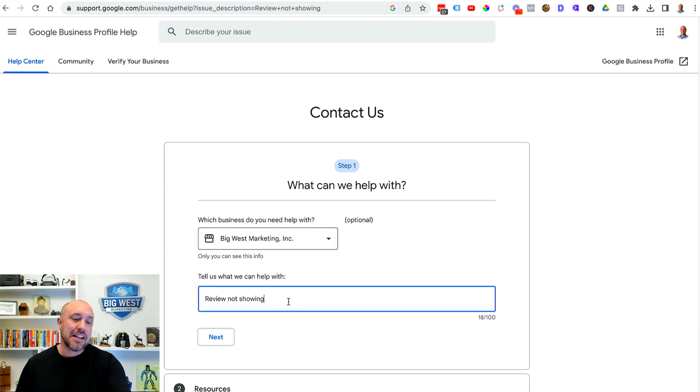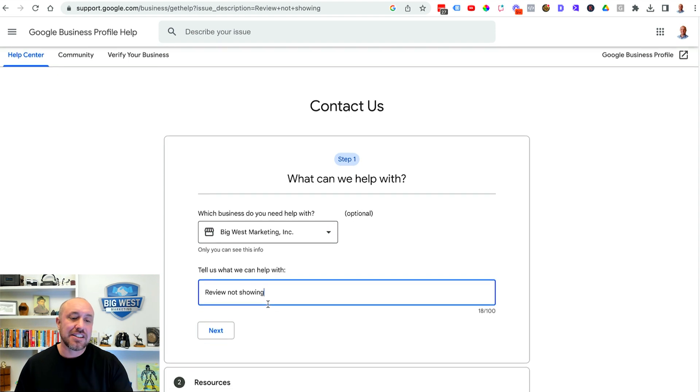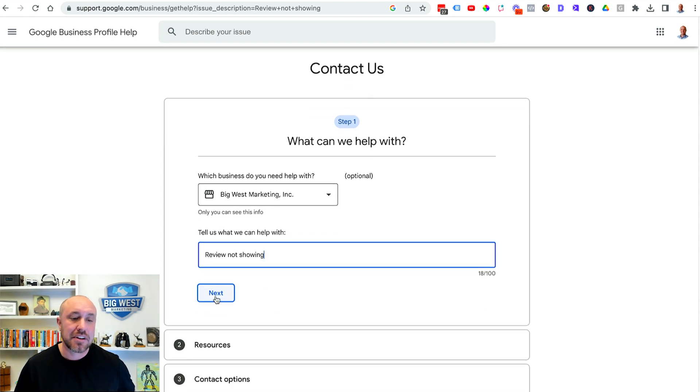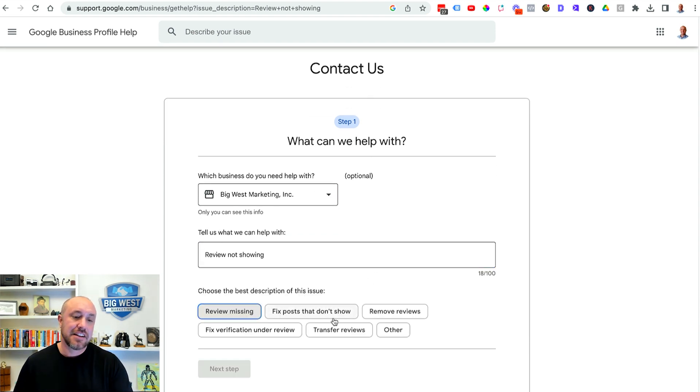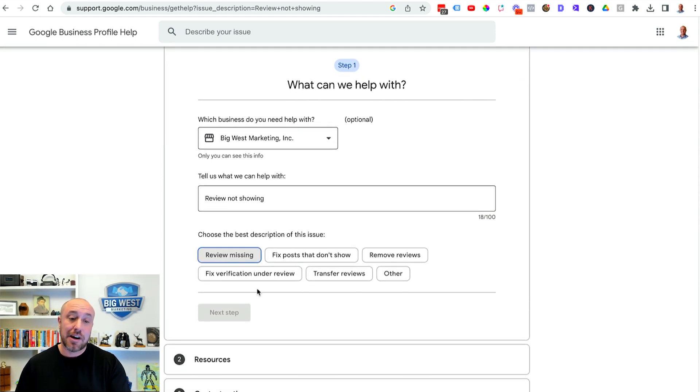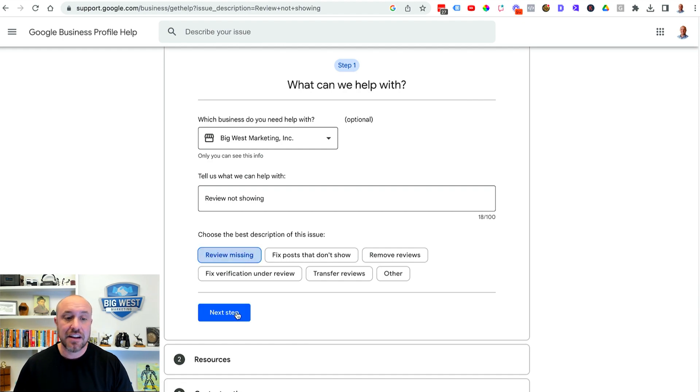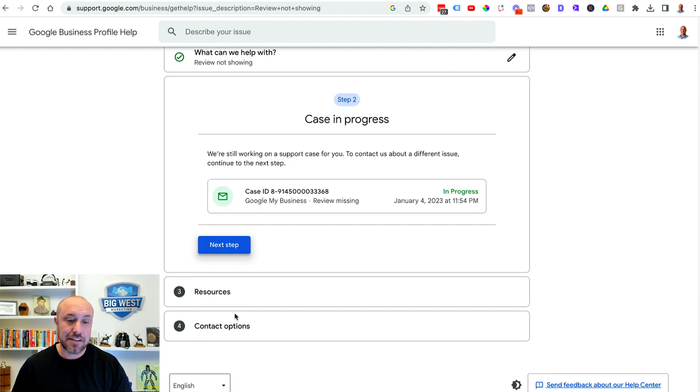You can see already populated review not showing. So I'm gonna click Next and it's gonna give me a few options to select. The one I'm going to select is review missing. Click on next step.